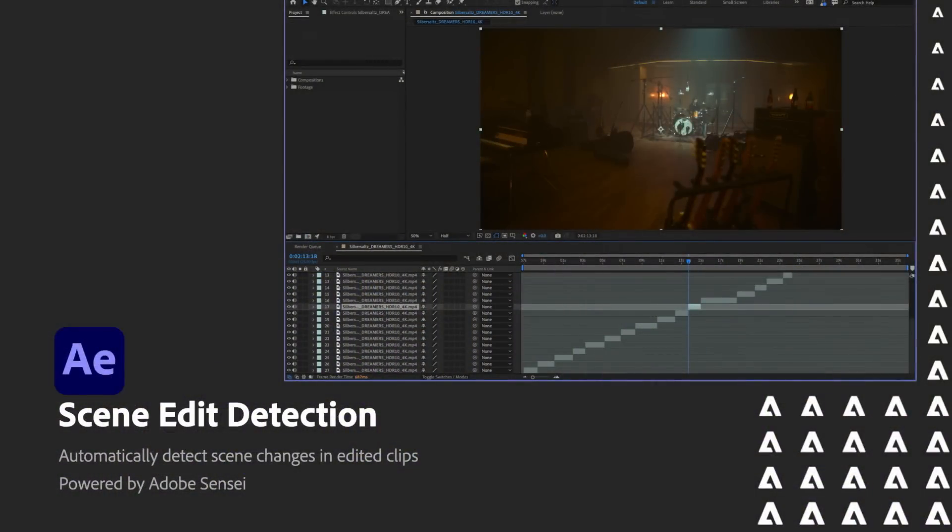So in Premiere, scene edit detection came out a little while ago. We were able to port this into After Effects a few months ago. This is powered by Adobe Sensei, that's our AI tool. So it can actually take a clip that's an edited piece, and with one click of a button, figure out where all the scenes are, and either mark those with markers or break them into layers or pre-comps for you, however you choose to do it, and it's super fast. That's actually very nifty.